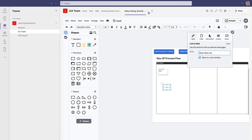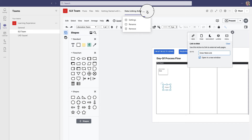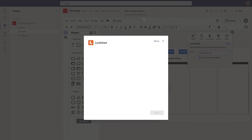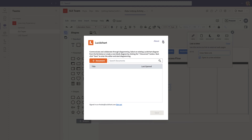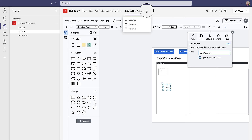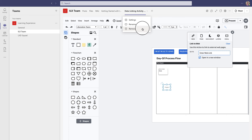You can add as many of these Lucidchart tabs to your channel as you'd like. Interested in changing the settings of the tab? Try clicking the dropdown arrow next to the tab's name. From here, you can swap out a different Lucidchart document by clicking Settings, change the tab's name by clicking Rename, or delete the tab entirely by clicking Remove.